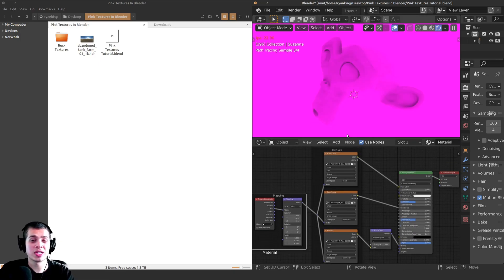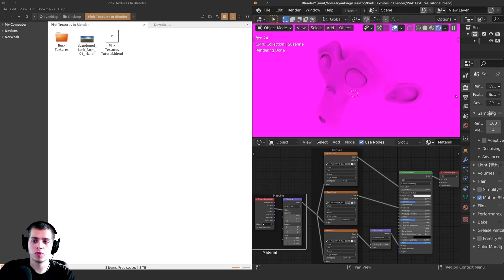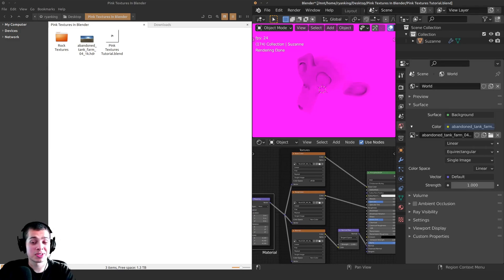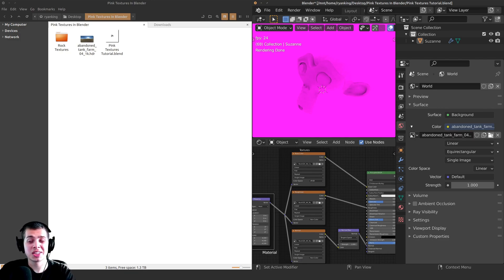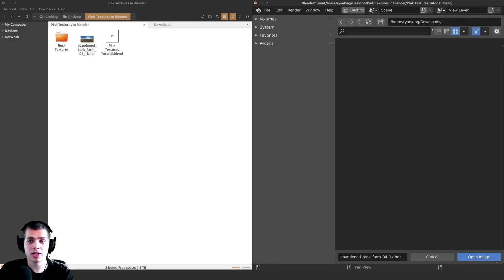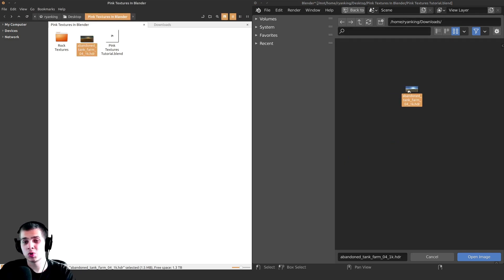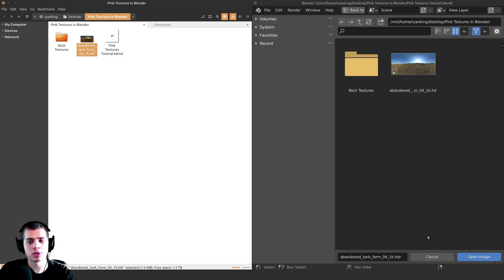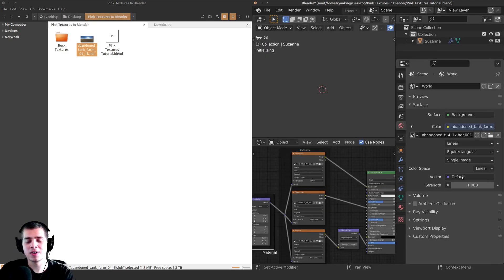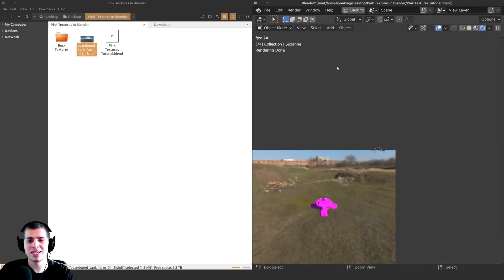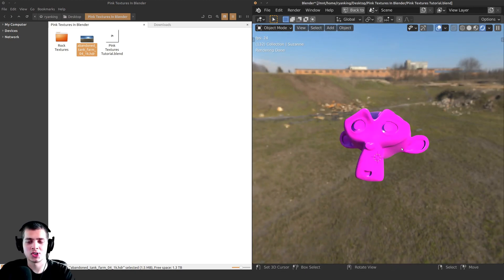So what you can do is tell Blender where you moved the textures to. First, let's do the world — click on the world settings and you can see the HDRI listed there. Click on the file icon to relocate it. When you click the file icon, it puts you in the downloads folder because that's where it thinks it is. You can drag and drop to navigate to the correct location, then click Open Image, and it's going to find it there. Now you can see that we have the HDRI back.